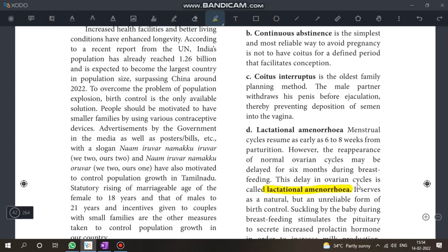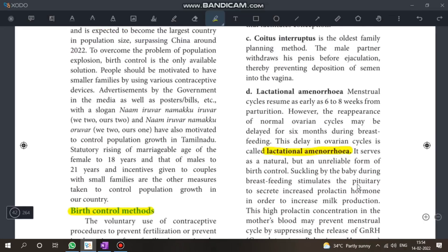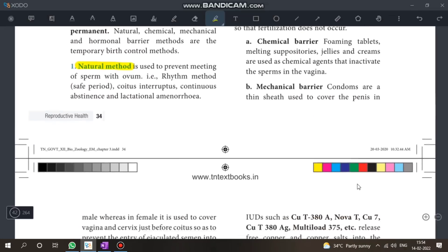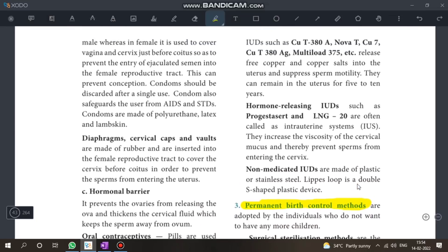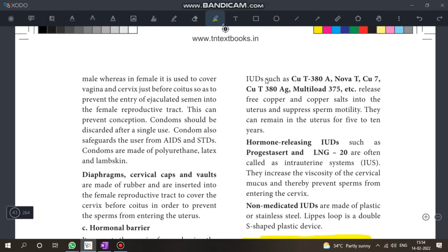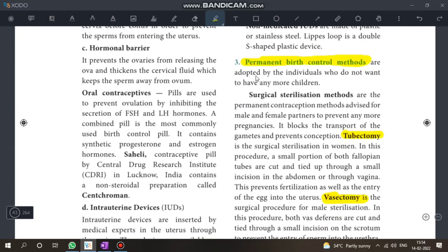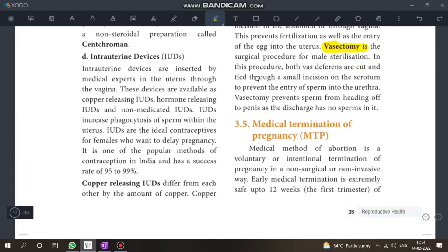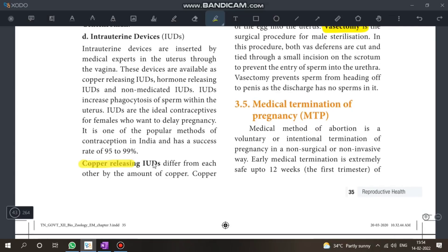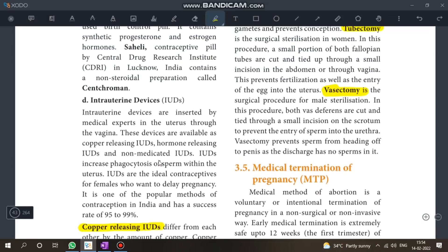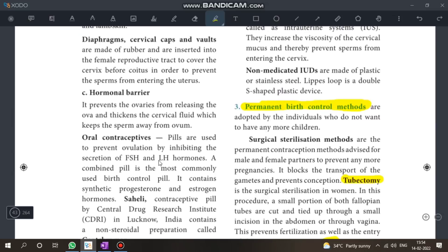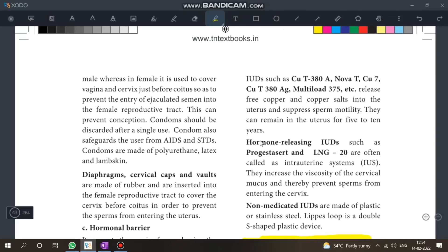Lactational Amenorrhoea — this is a 2-mark question. Copper releasing IUDs and hormone-releasing IUDs are important — know the names. Non-medicated IUDs can appear as a 5-mark question.